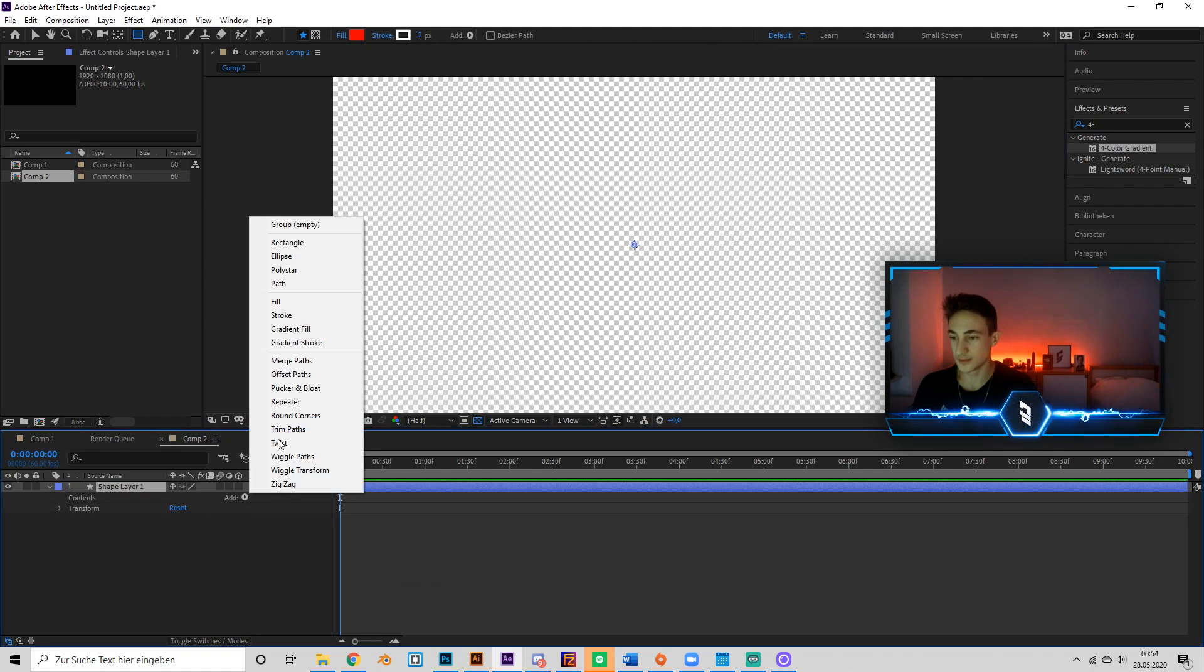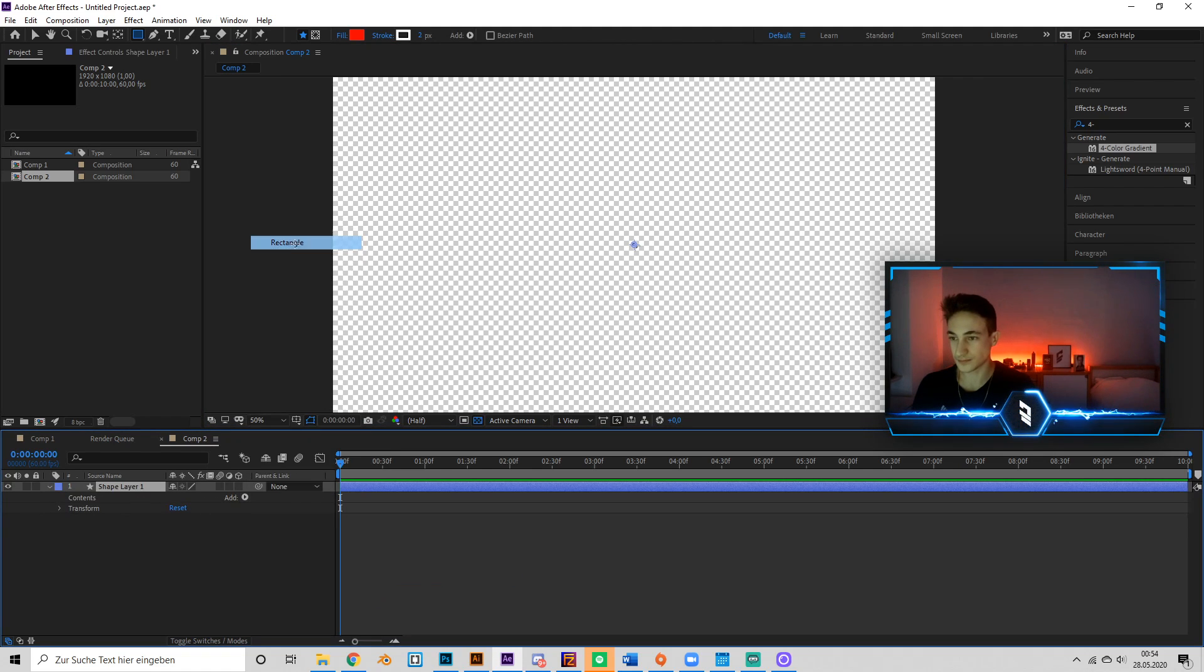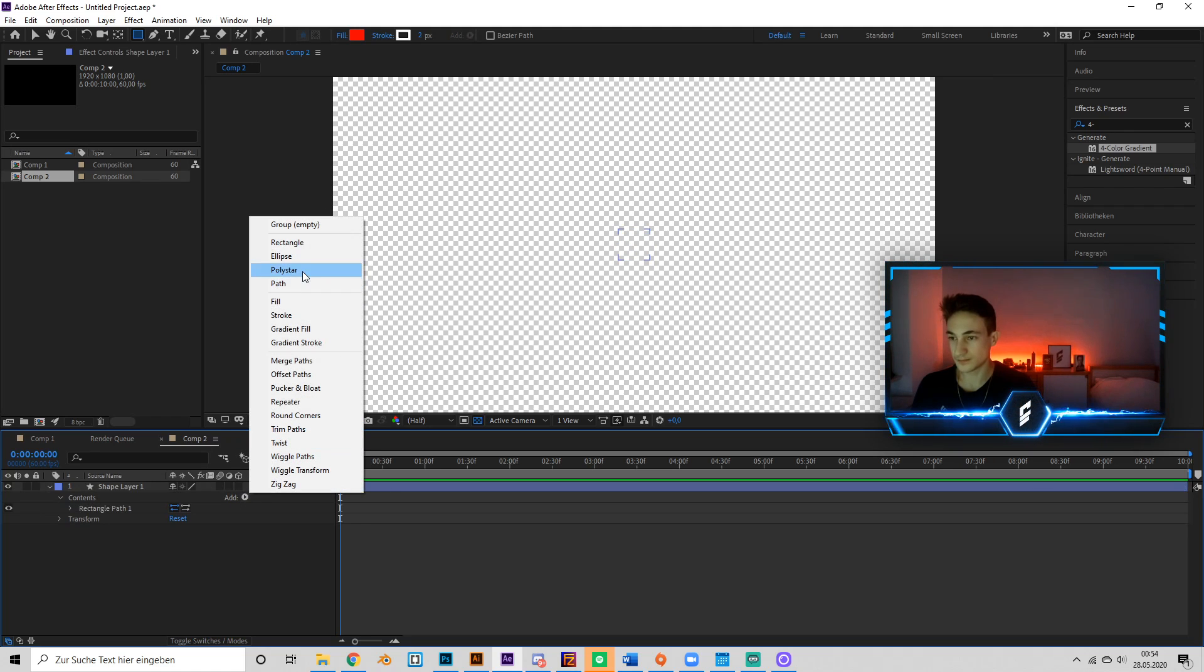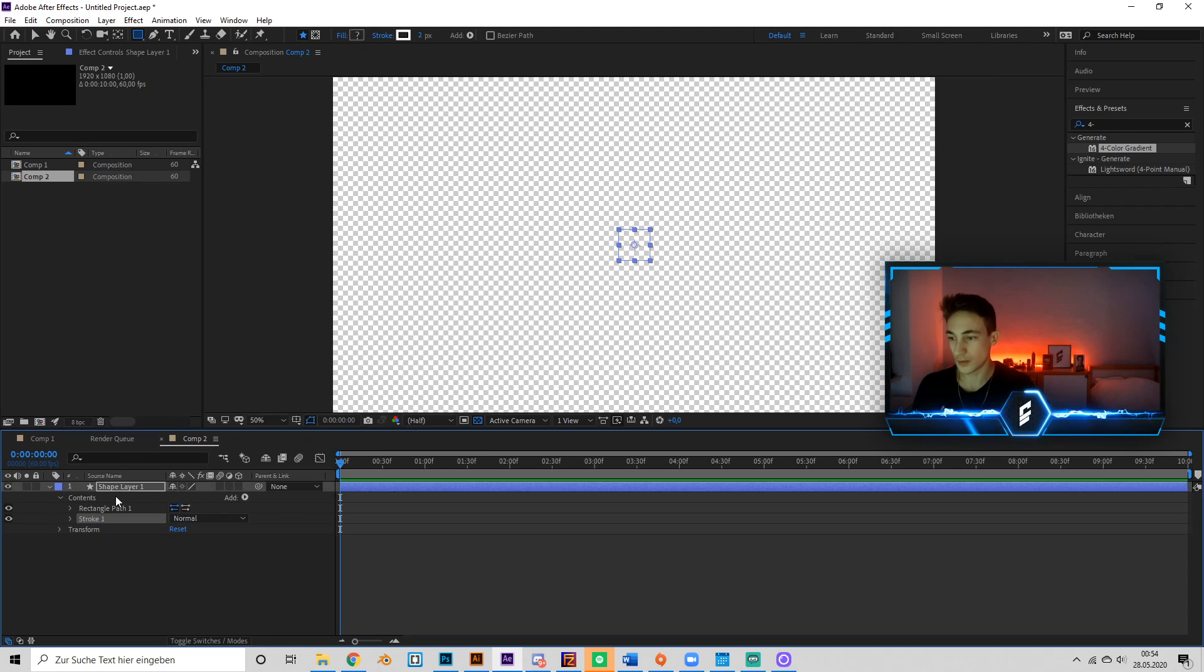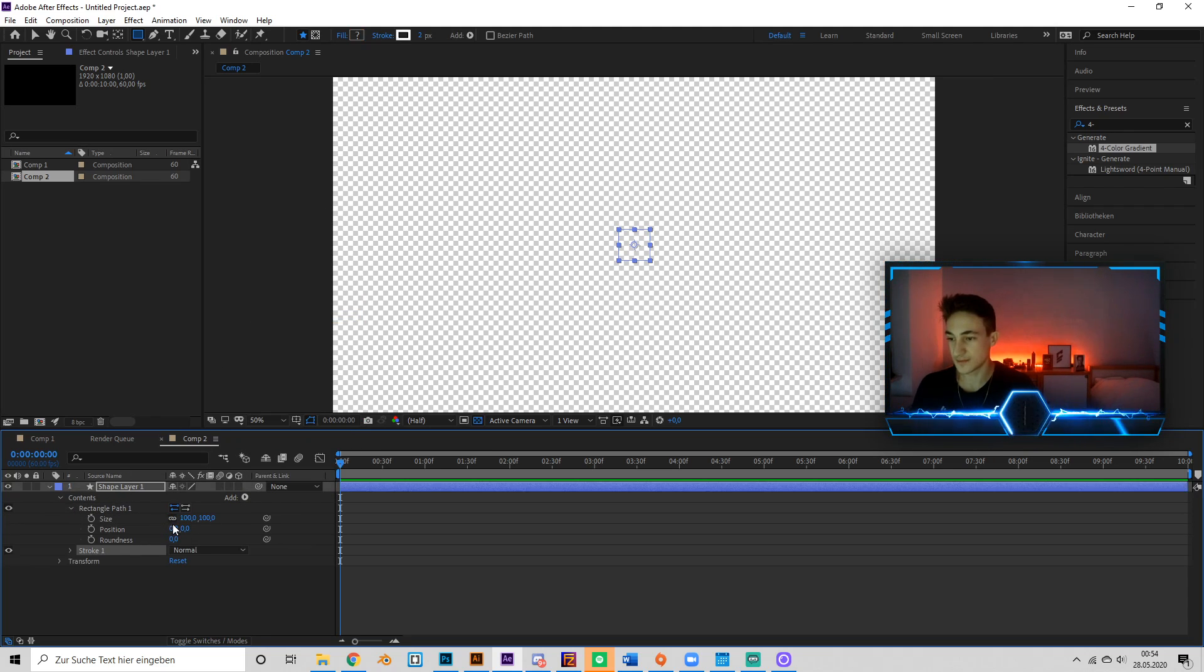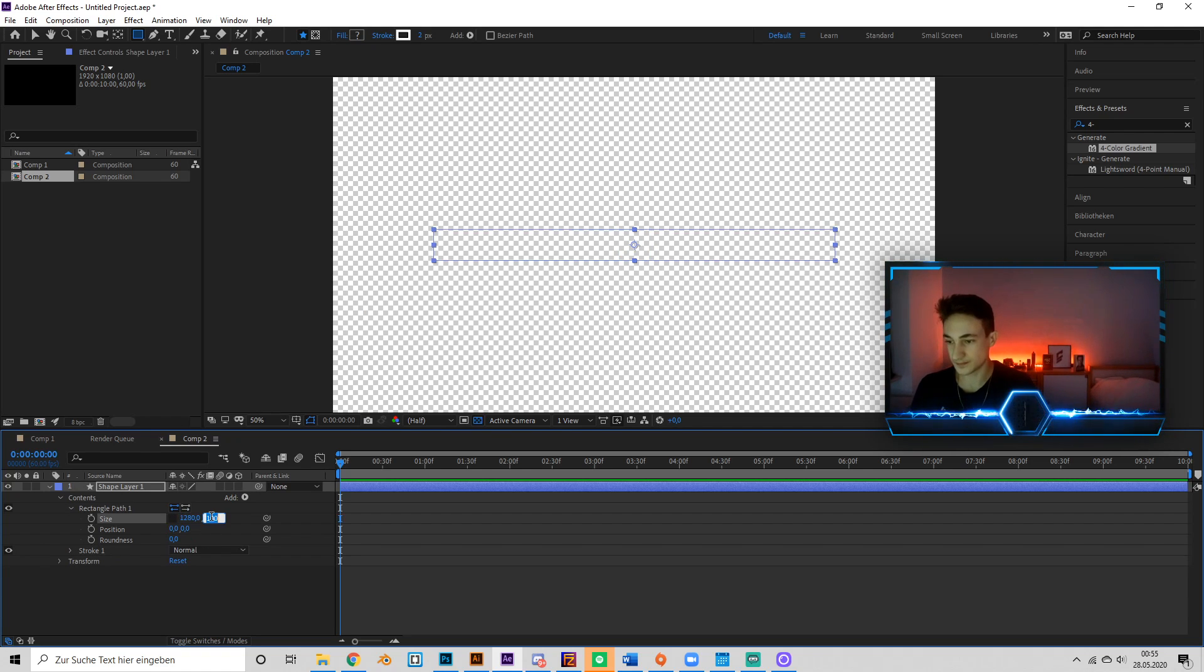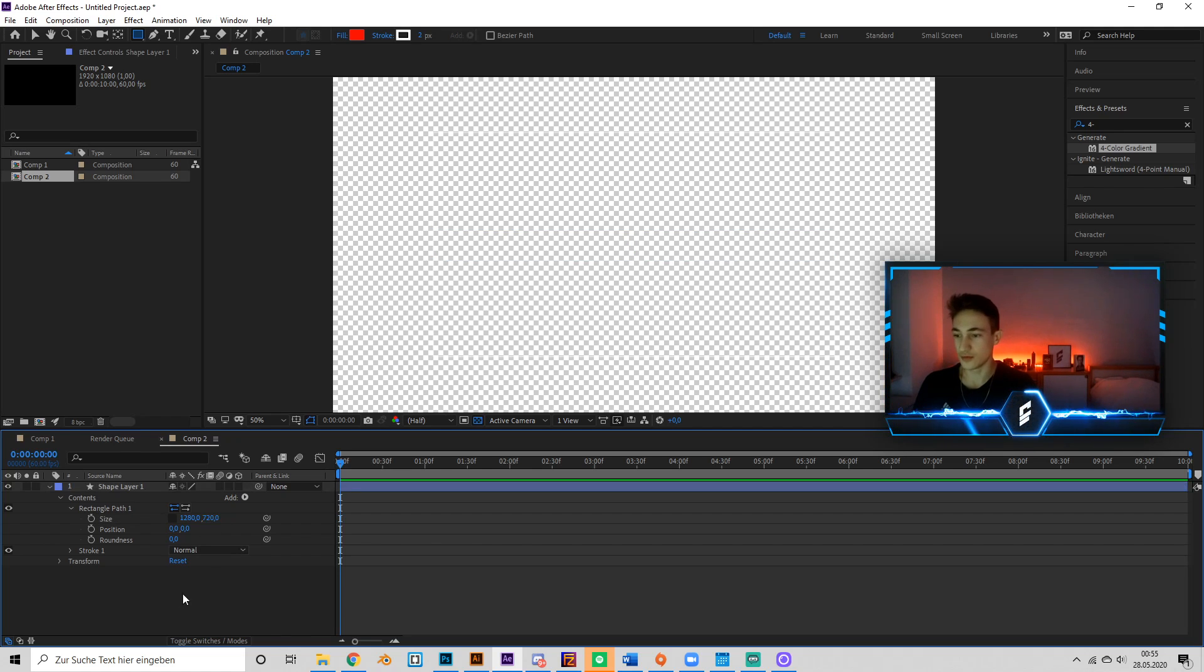Add a rectangle, add a stroke, open the rectangle settings, uncheck this box, make it normal HD settings.